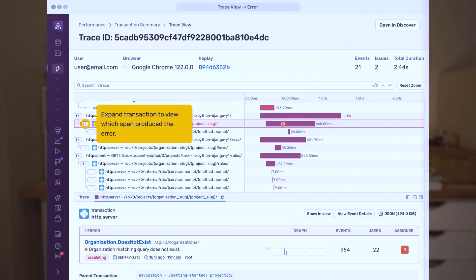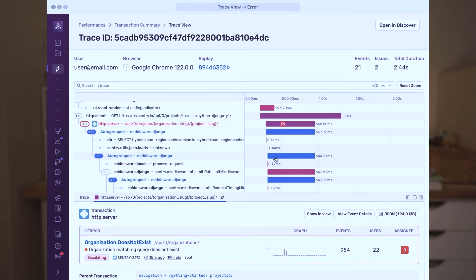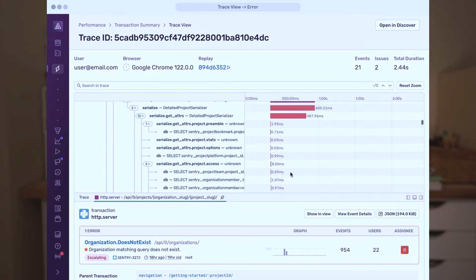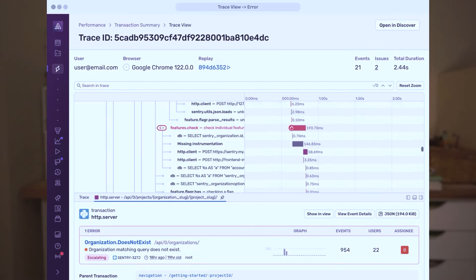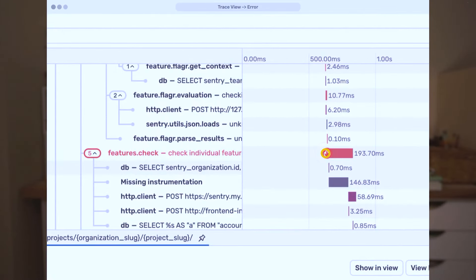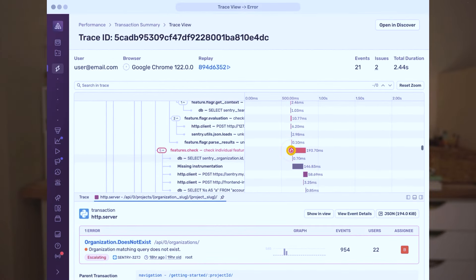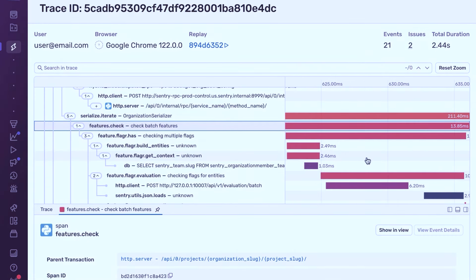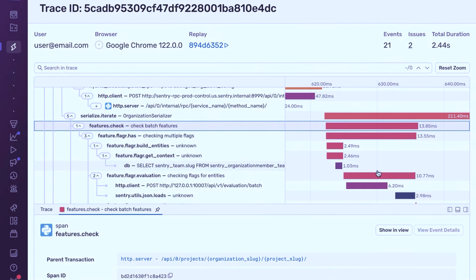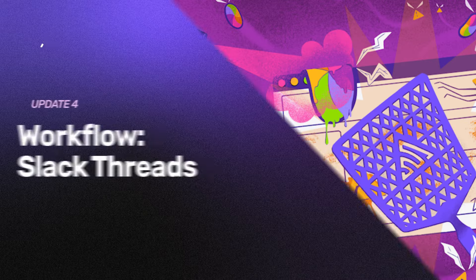The new trace view shows how multiple services within your application interact when supporting operations like page loads. We updated the trace view to include new features such as zooming into bars in the waterfall view to get a better understanding of data gaps, displaying associated issues, web vitals, and profiles within a trace, and adding a trace-level search bar that highlights transactions and spans by their properties.